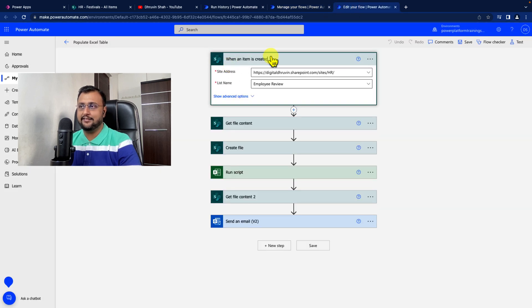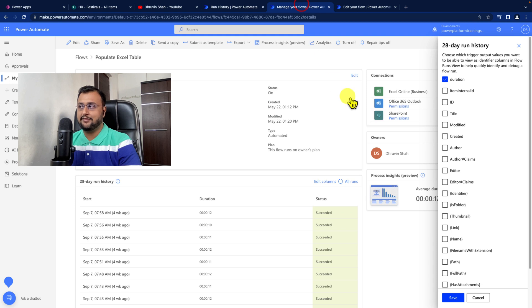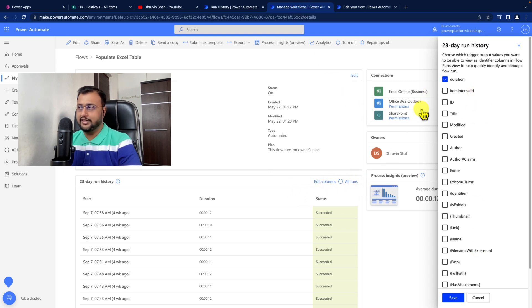the trigger is when an item is created on the employee review list. All the columns available for employee review are available as part of edit columns here. I can simply add ID, title,